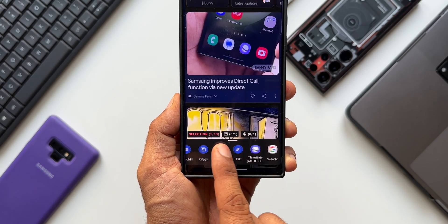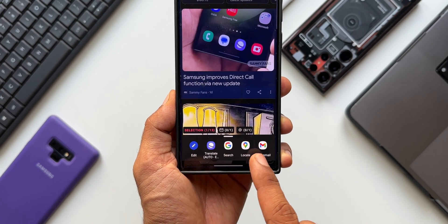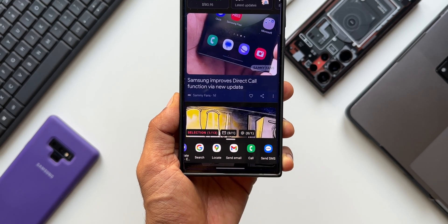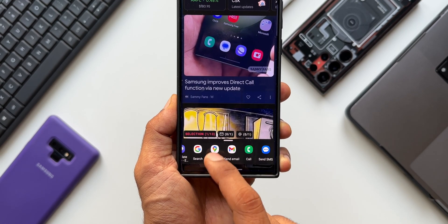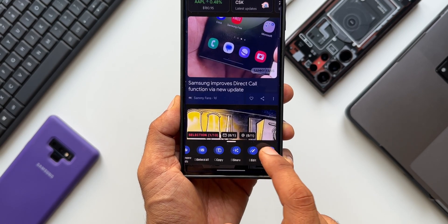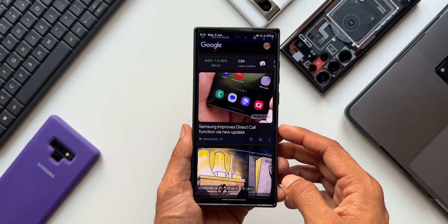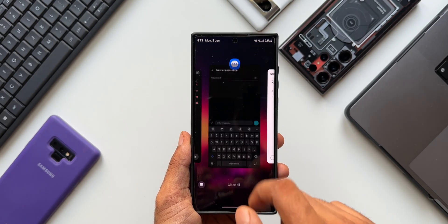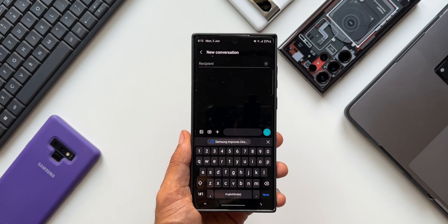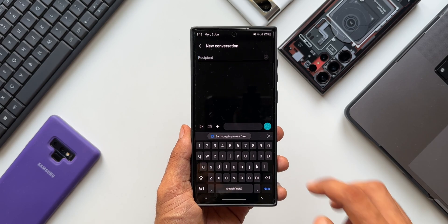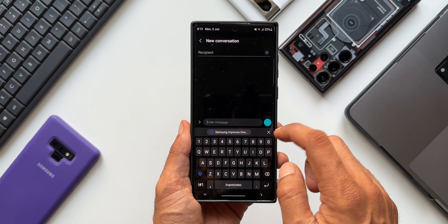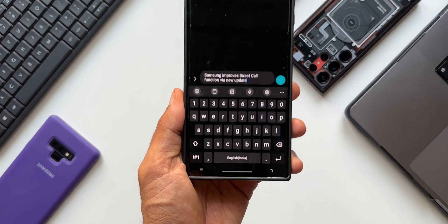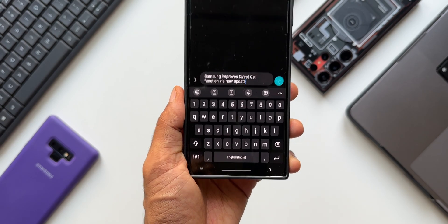The options available are: select all, copy, share, edit, translate, Google search, locate on Google Maps, send email, and call. You can just tap on the text or press and hold on it — it automatically gets copied. Then you can share it, edit it, translate it, search on Google Maps, or even call if you've copied a phone number.